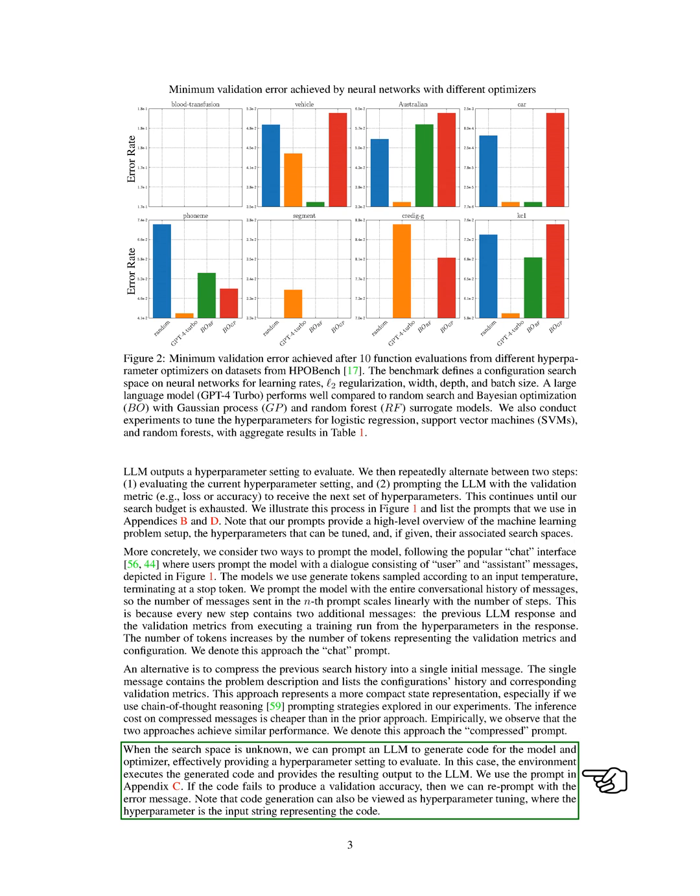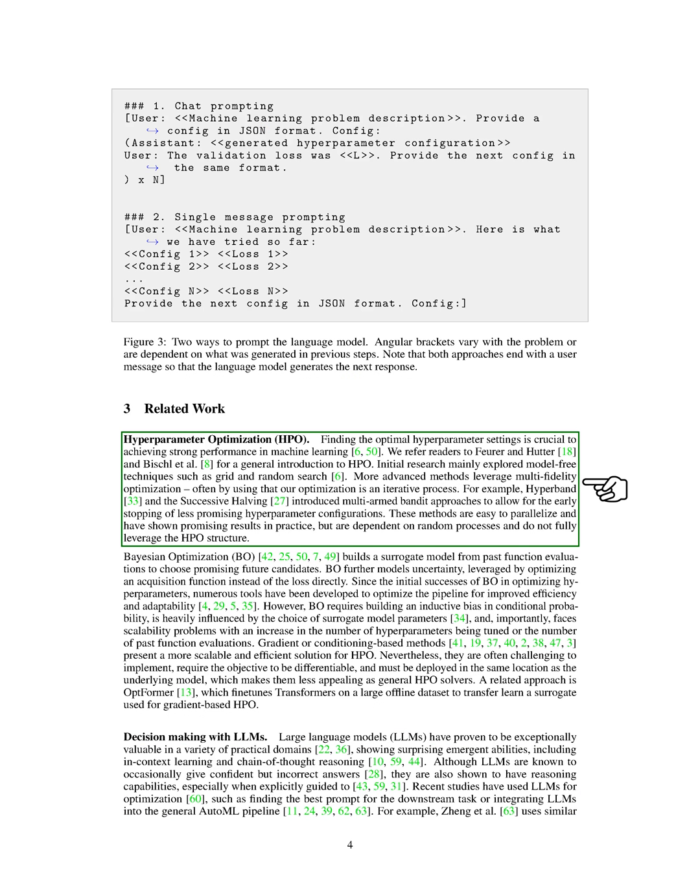Hyperparameter optimization, HPO, is crucial for strong performance in machine learning. Initial research mainly used model-free techniques like grid and random search. More advanced methods use multi-fidelity optimization, which takes advantage of our optimization being an iterative process.